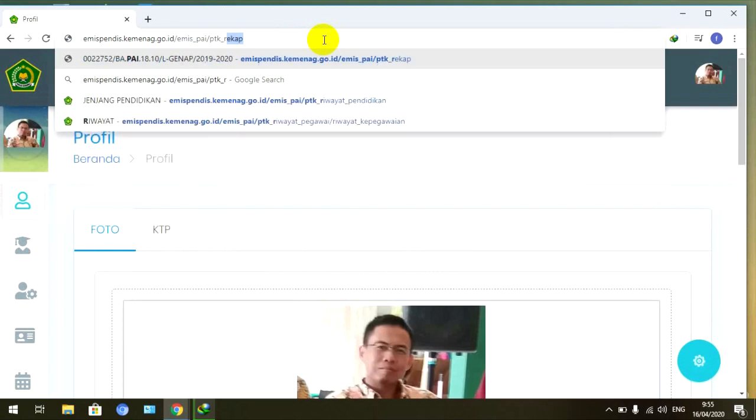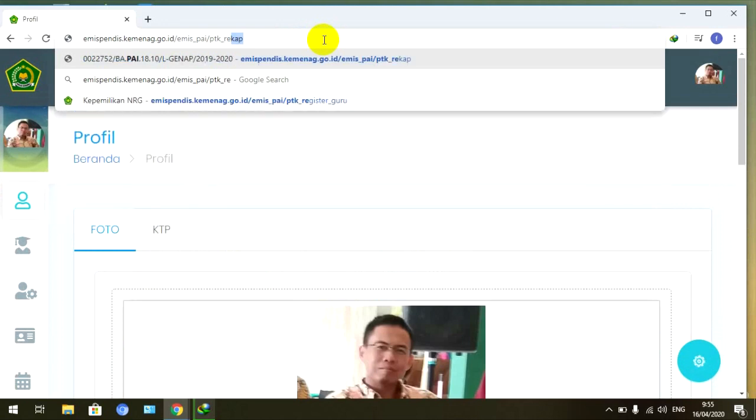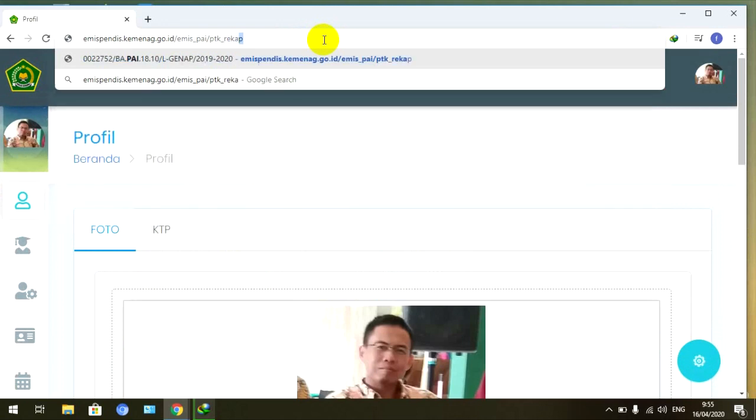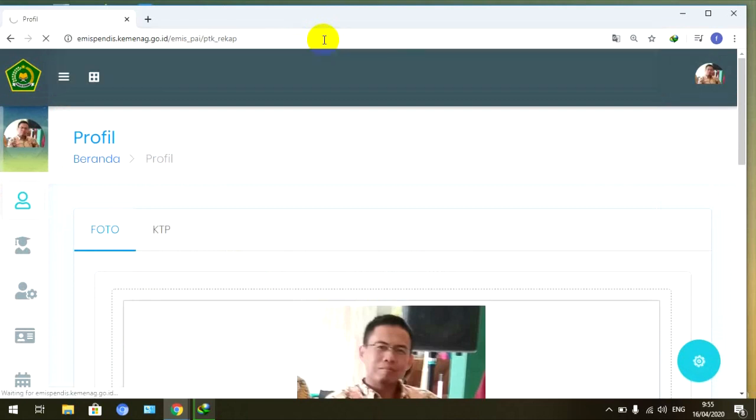Kemudian diketikan rekap. Kemudian teman-teman enter, seperti itu di enter sekali.